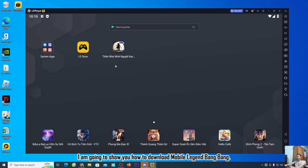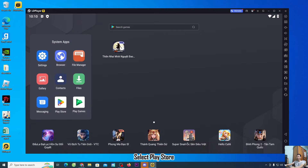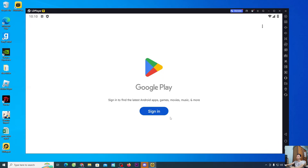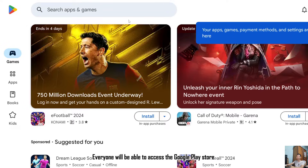Now I'm going to show you how to download Mobile Legend Bang Bang. Go to System Apps and select Play Store. Sign in to your Google account. After logging in, you will be able to access the Google Play Store.